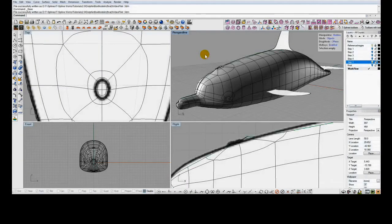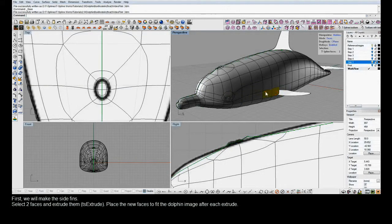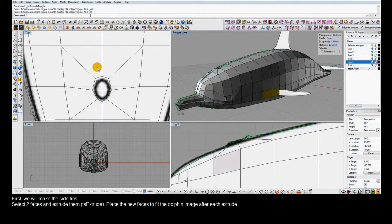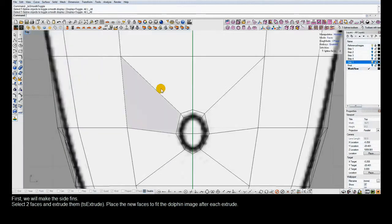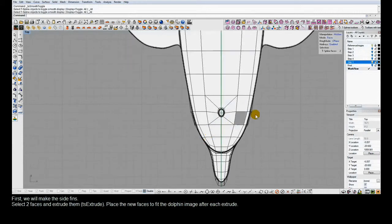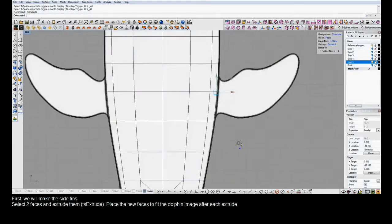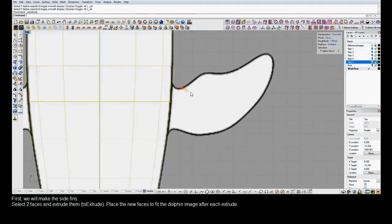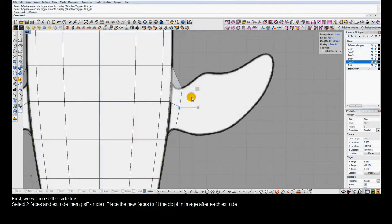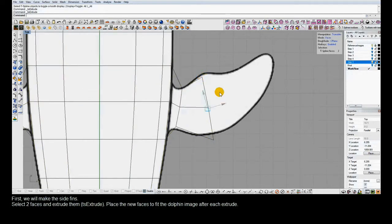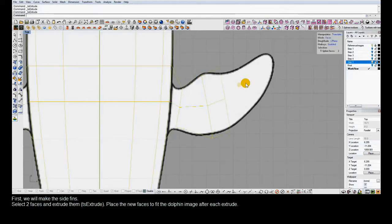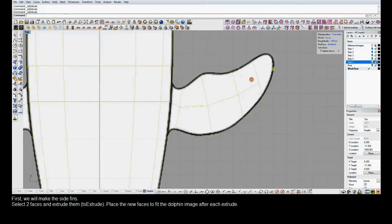The next step is to make the fins. The methods we'll use for the side fins, the dorsal fin, and the tail fin will all be the same — just doing more extrusions. We've selected the faces on the side of the model and assigned a hotkey to the extrude command. You can assign a hotkey to any command in the TS Options window, and since extruding is done so often, it helps to have a hotkey for rapid extrusions. Alternatively, you can hit the spacebar or Enter key to repeat the last command.